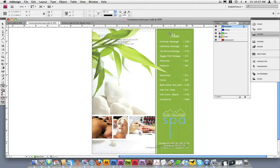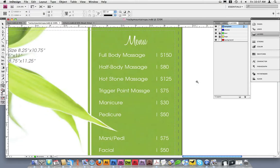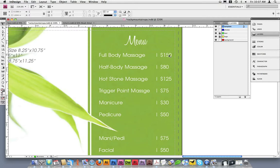I'll zoom in just to double check because it's a little hard to tell from here. Again, the safe area is represented by the small dotted line. Looking at my text, it falls well within the safe area, so it doesn't run the risk of trimming off.